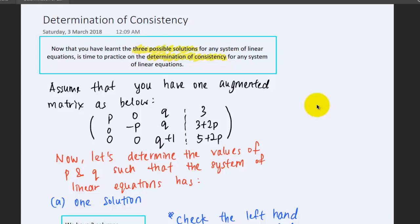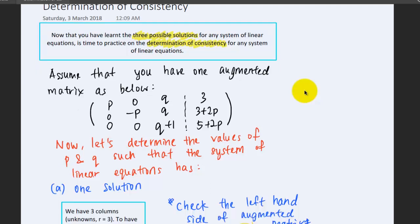Now that you have learned the three possible solutions for any system of linear equations in the previous lesson, and you have learned how to predict and decide whether the system of linear equations should have one solution, infinitely many solutions, or no solution at all, now is the time to practice on the determination of consistency of any system of linear equations.